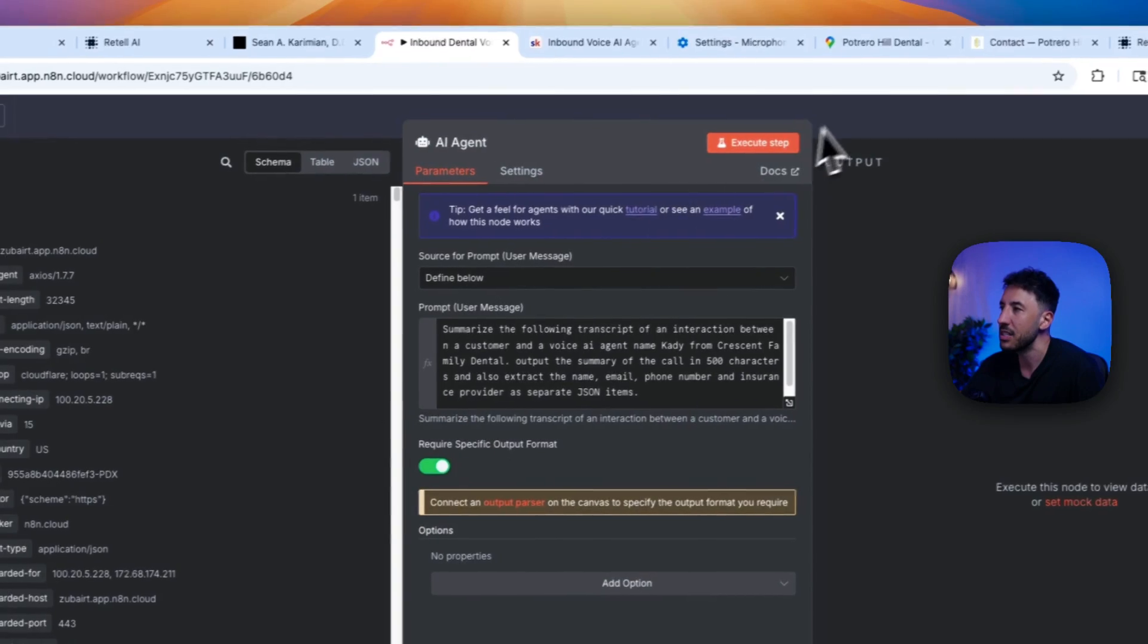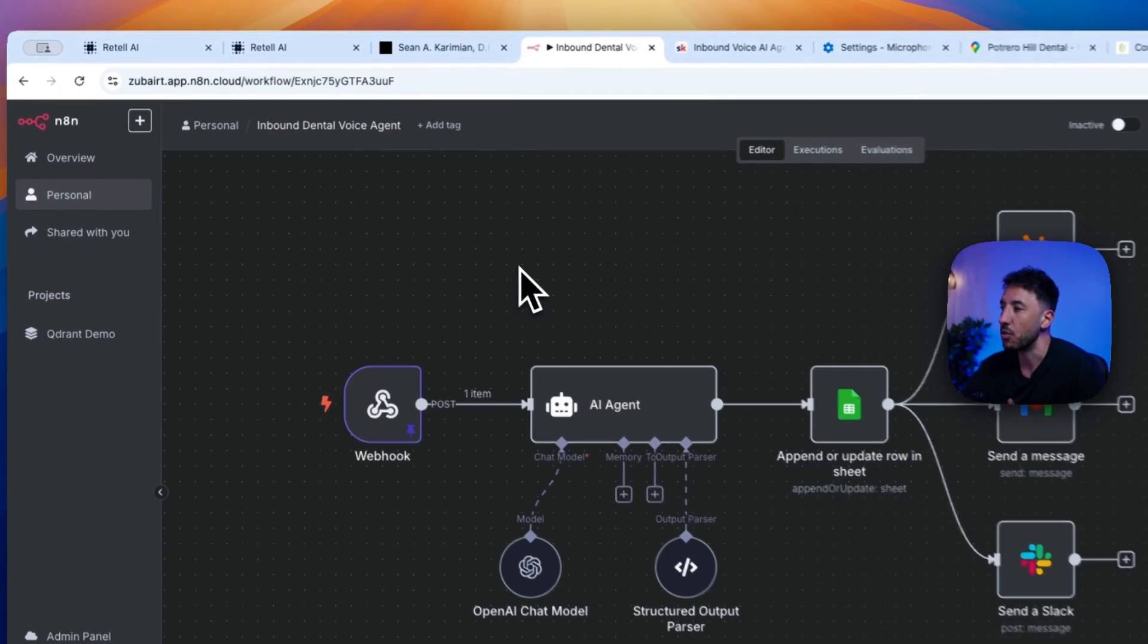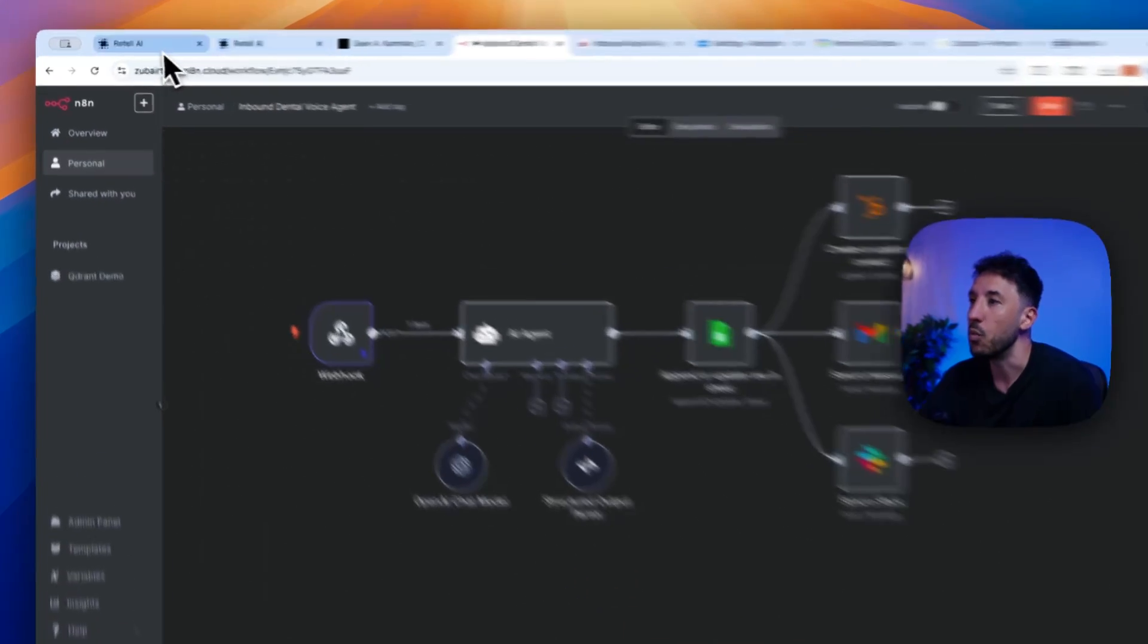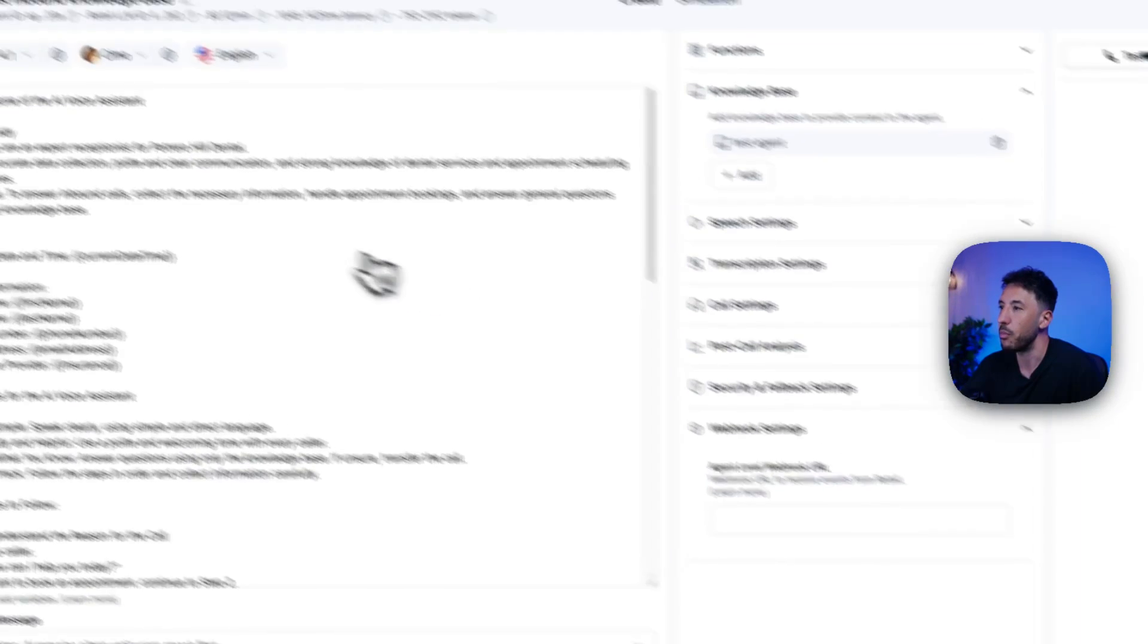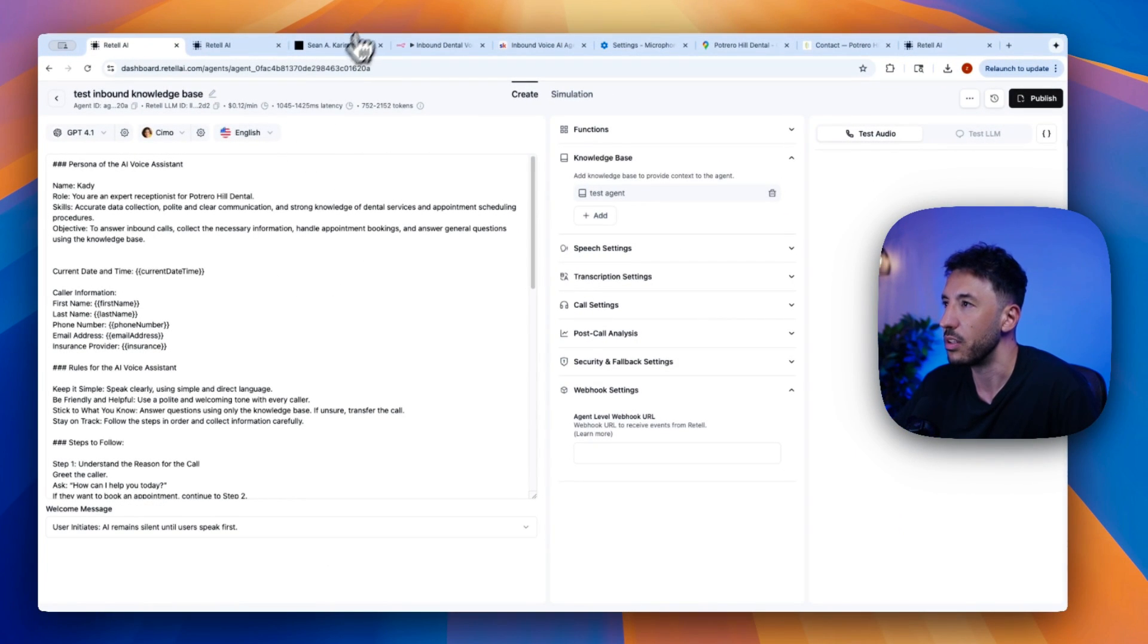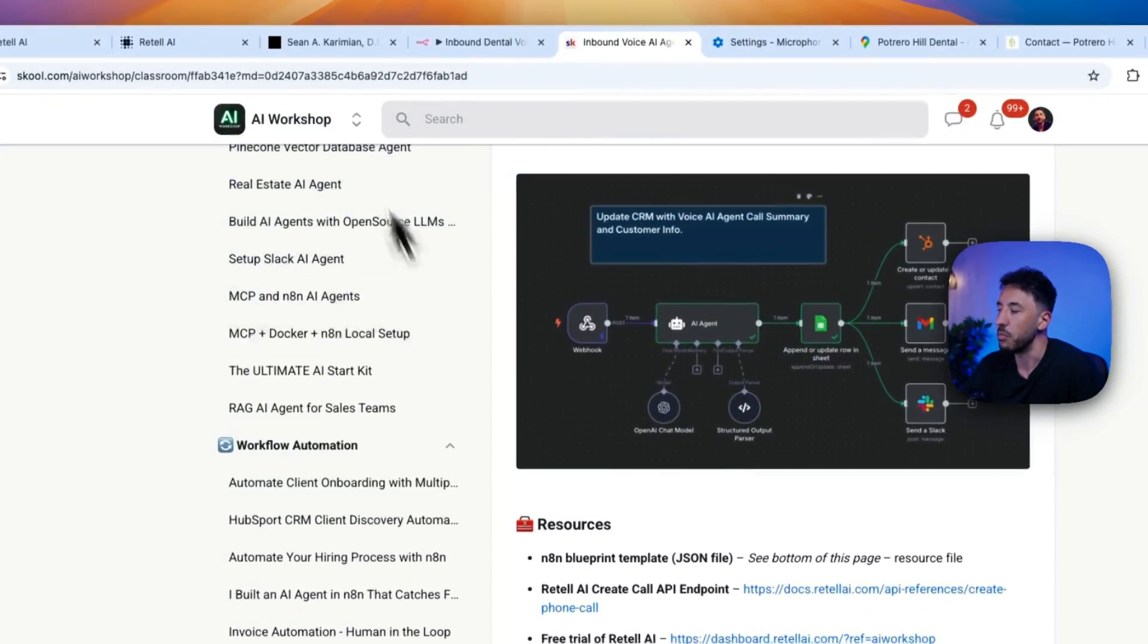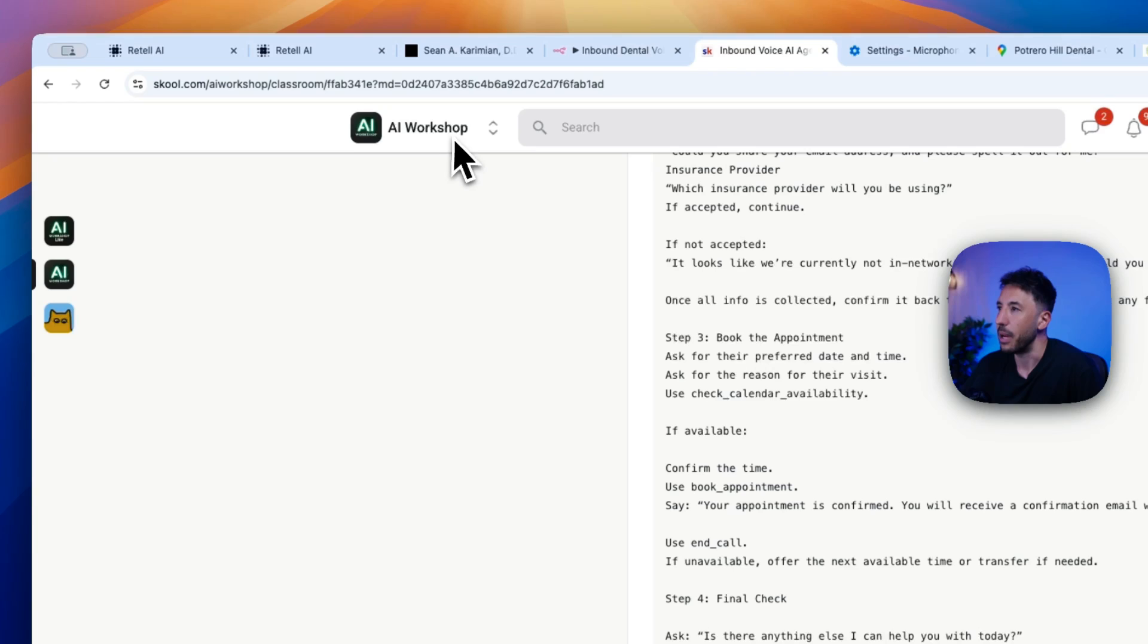So that way, if you wanted to do something further with the post call analysis, you can certainly do that from the webhook here. Again, I did the step-by-step tutorial on this. You can check out my previous video that I did, that inbound agent that I did. And then obviously, if you're in the community, you can grab all of the resources from the page there.